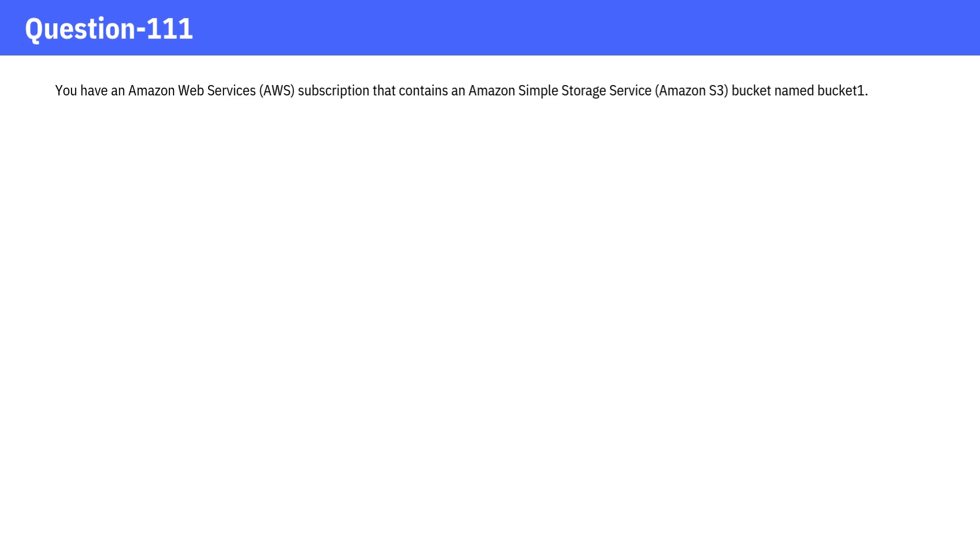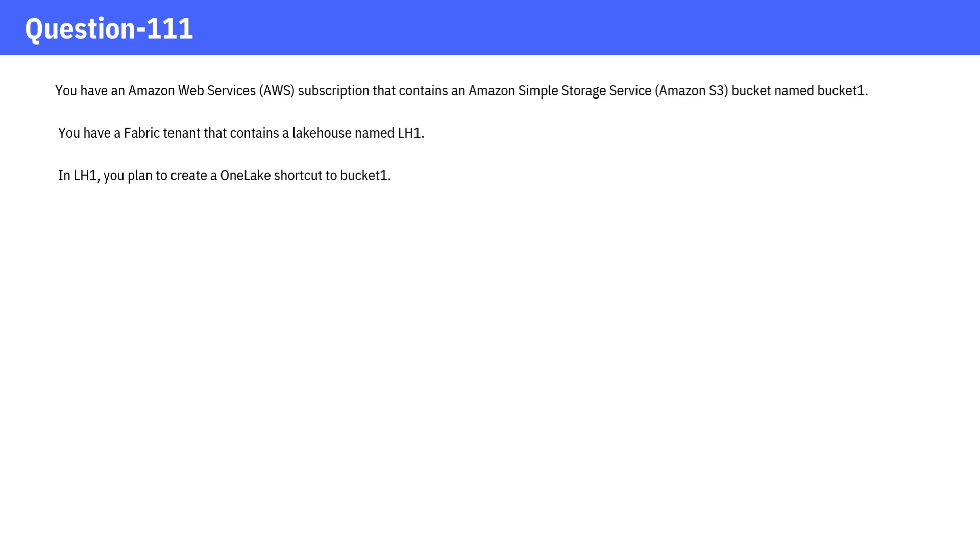You have an Amazon Web Services AWS subscription that contains an Amazon Simple Storage Service Amazon S3 Bucket named Bucket1. You have a Fabric Tenant that contains a Lake House named LH1. In LH1, you plan to create a One Lake Shortcut to Bucket1.